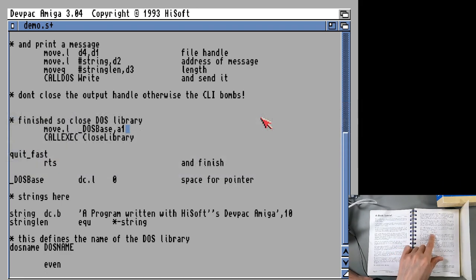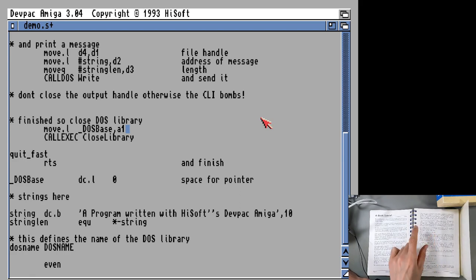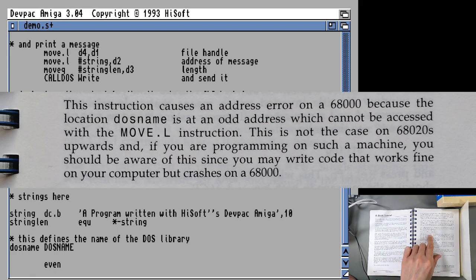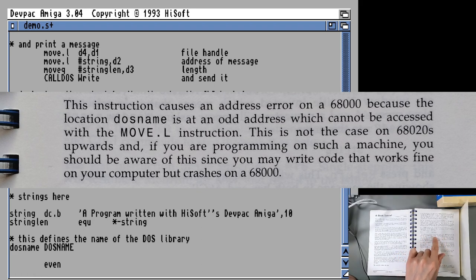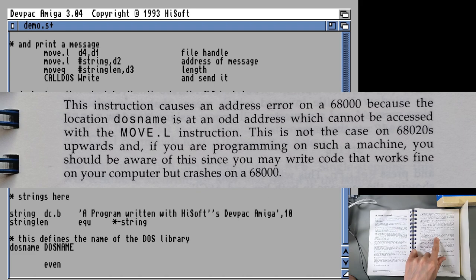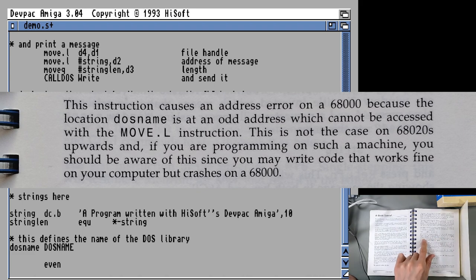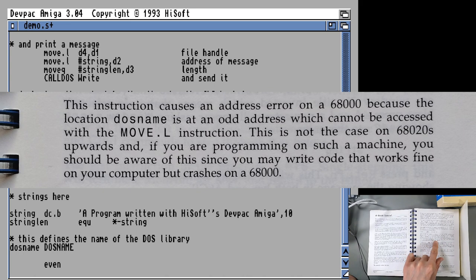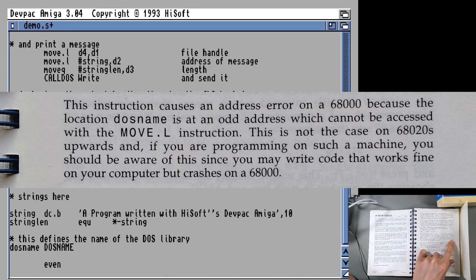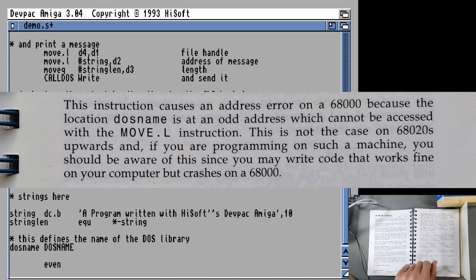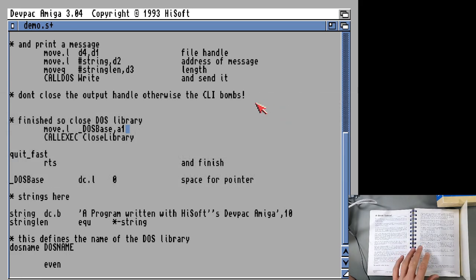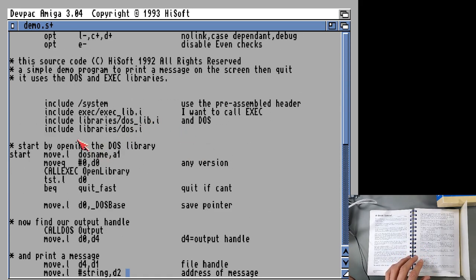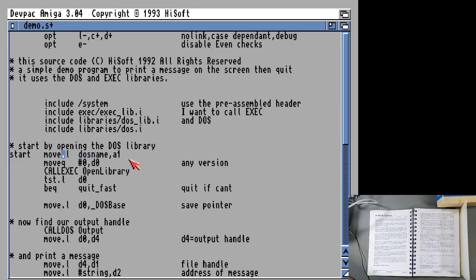That doesn't happen on ours. I think maybe because the 68020 is catching this instruction, but it's basically saying the instruction caused an error on the 68000 because the location DOS name is an odd address, which cannot be accessed with the move L instruction. This is not the case on 68020s and upwards. So it's basically saying that this line of code up here, this DOS name here, is incorrect because it should be moving in the address of this DOS name, not DOS name itself.